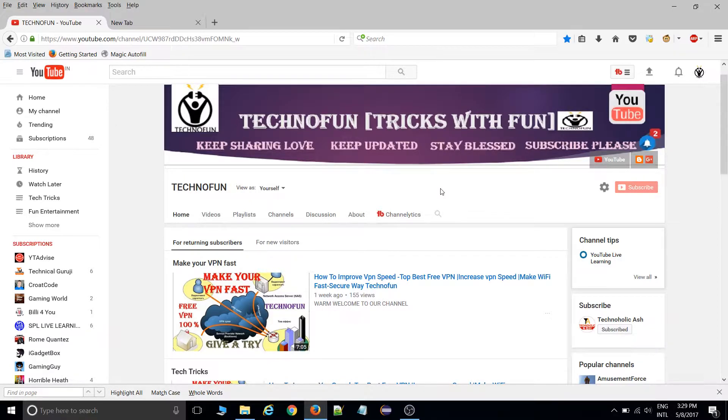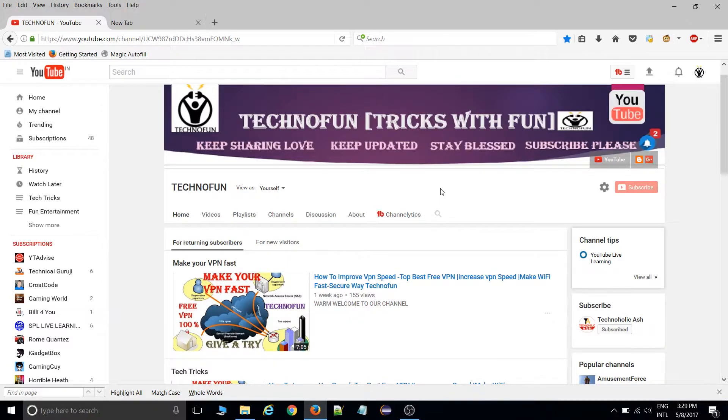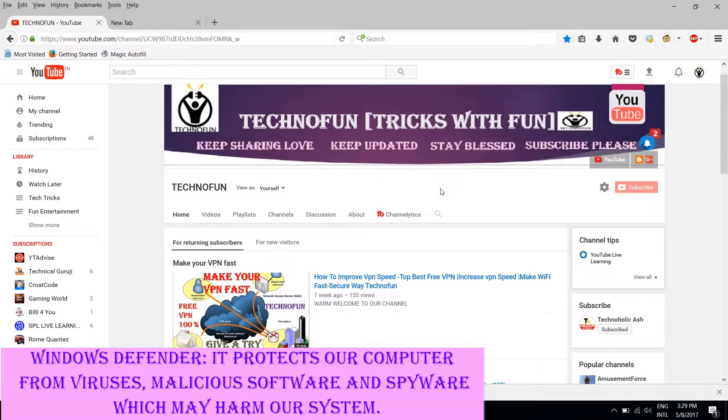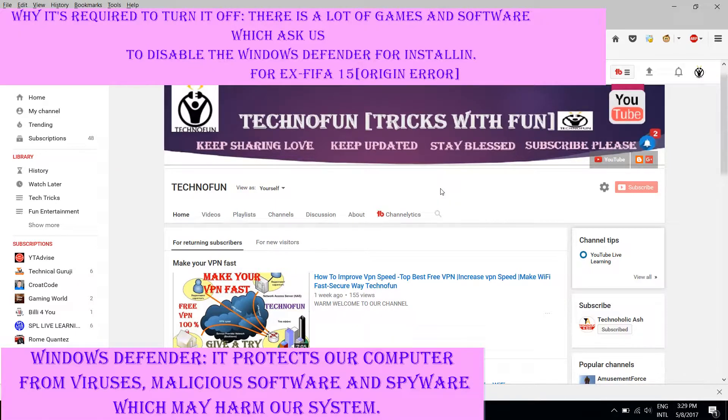Windows Defender protects your computer from viruses, spyware, and malicious software. It can harm your Windows computer.